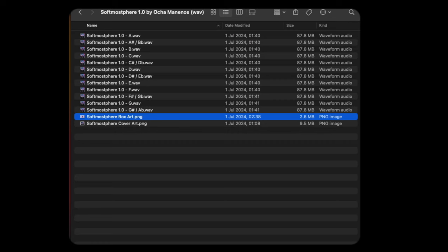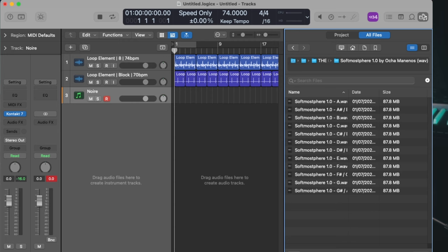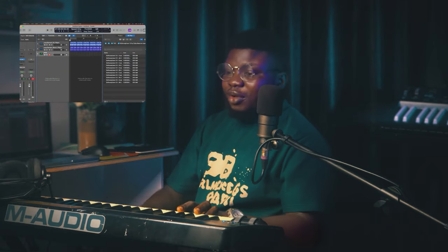I already have it in my system so I don't need to download it. When you download Softmosphere and open it, it should look something like this, and you can go ahead and drag it into your DAW or save it to your music folder if you're going to use it on your mobile phone. So let's go into Logic — let me show you how this works. I'm currently in Logic and I already have Softmosphere loaded in my sample folder. Just for demonstration, I have a little loop I did here, nothing too fancy, and I have my piano from Native Instruments.